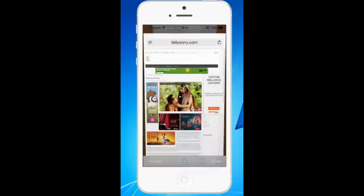But if you want to, suppose you have hundreds of tabs open, then it's difficult for you to close those tabs one by one. In that case, if you have jailbroken your iPhone, then you can use a jailbreak app called Close All which will help you to close all the open Safari tabs at the same time.